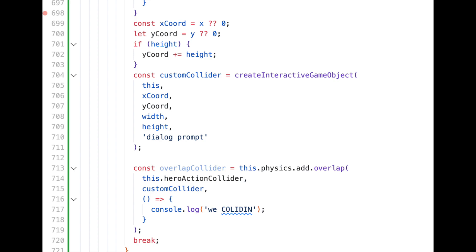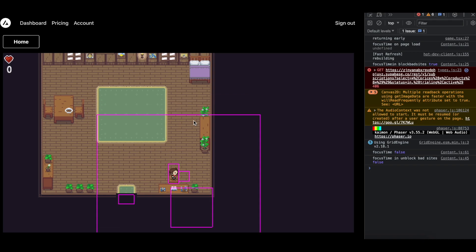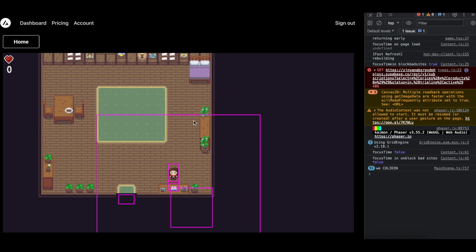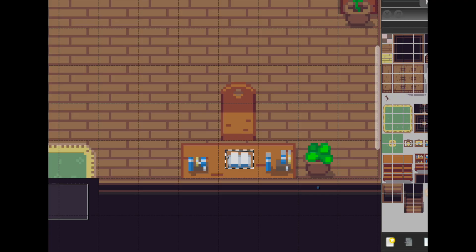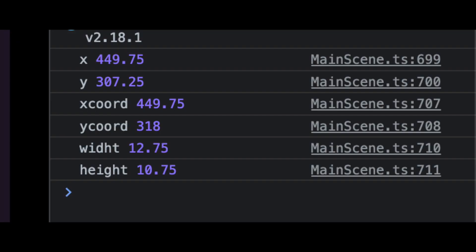Let's test this out. The game object is the wrong size, but it does work. It turns out the width and height were coming in undefined because I was using a custom game object shape instead of a square. So I switched that out in Tiled and bada bing bada boom.